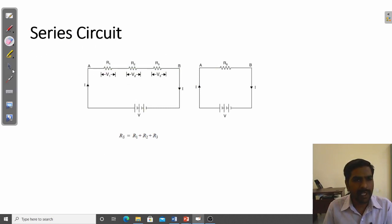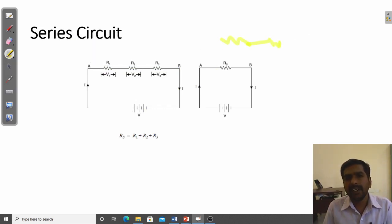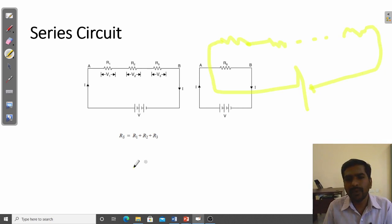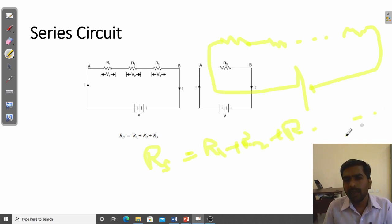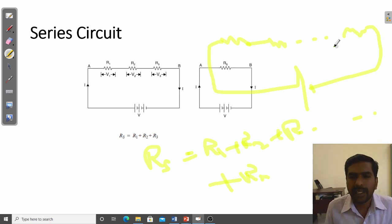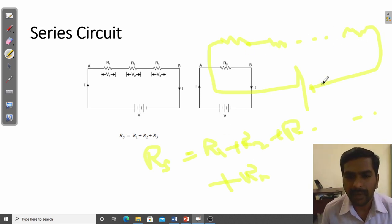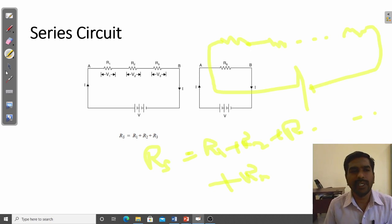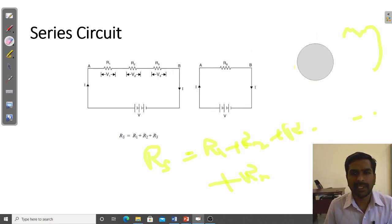If n resistors are connected in series, the effective resistance R_S equals R1 plus R2 plus R3, and so on up to R_n. For example, if 10 resistors are connected in series, the effective resistance is the sum of all 10 resistors. This is the series resistor formula.